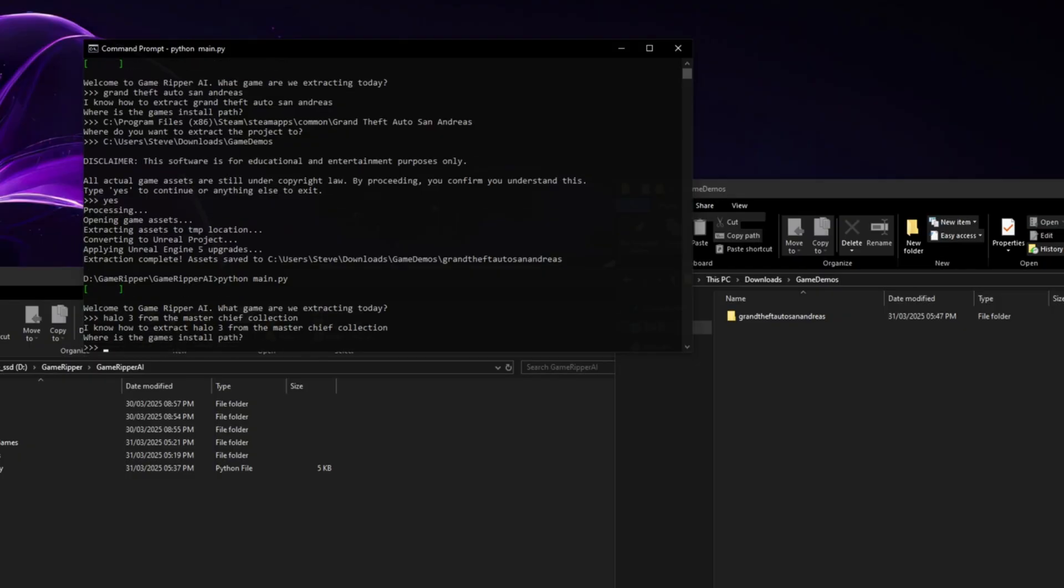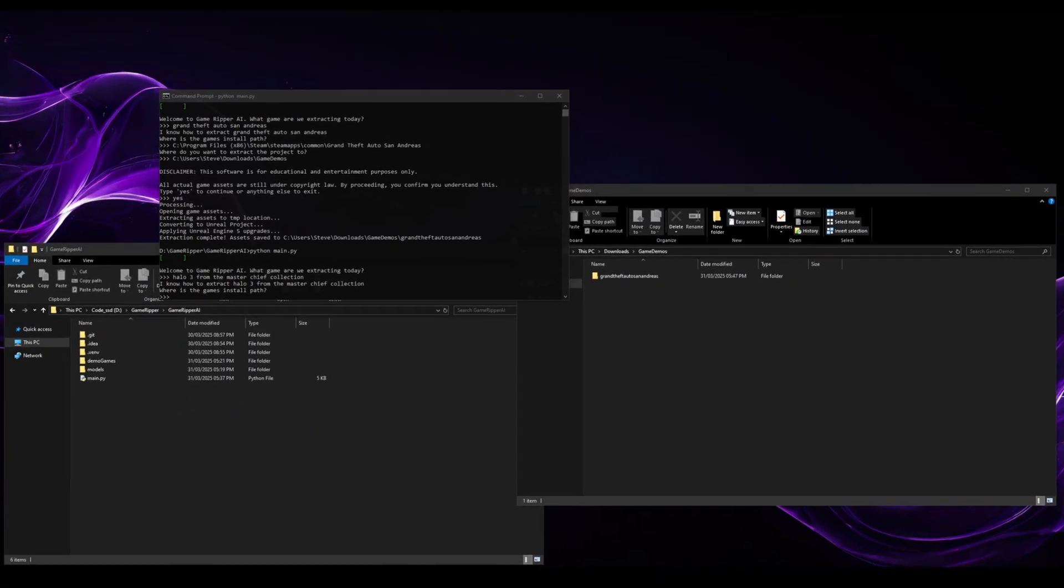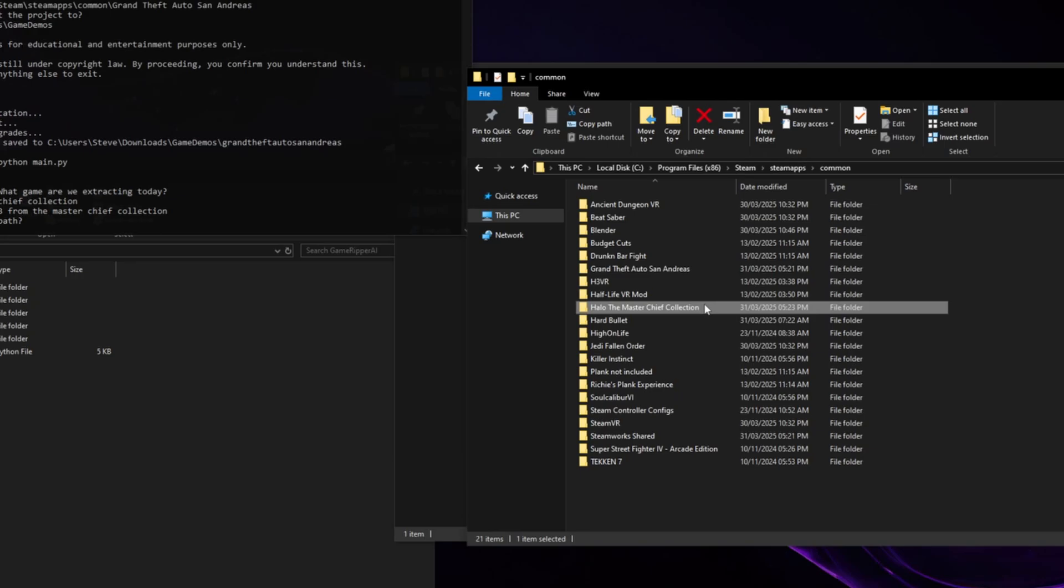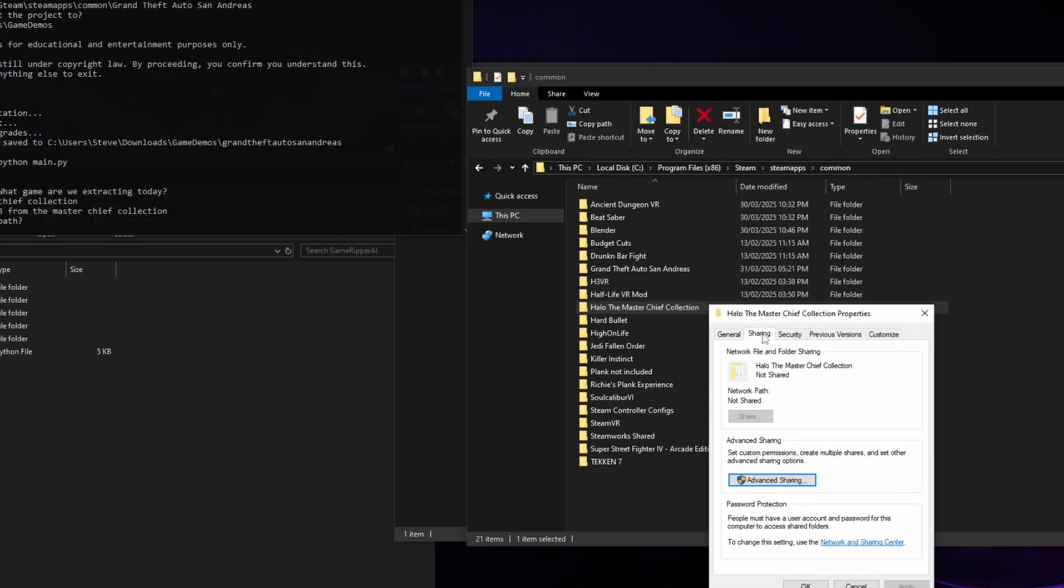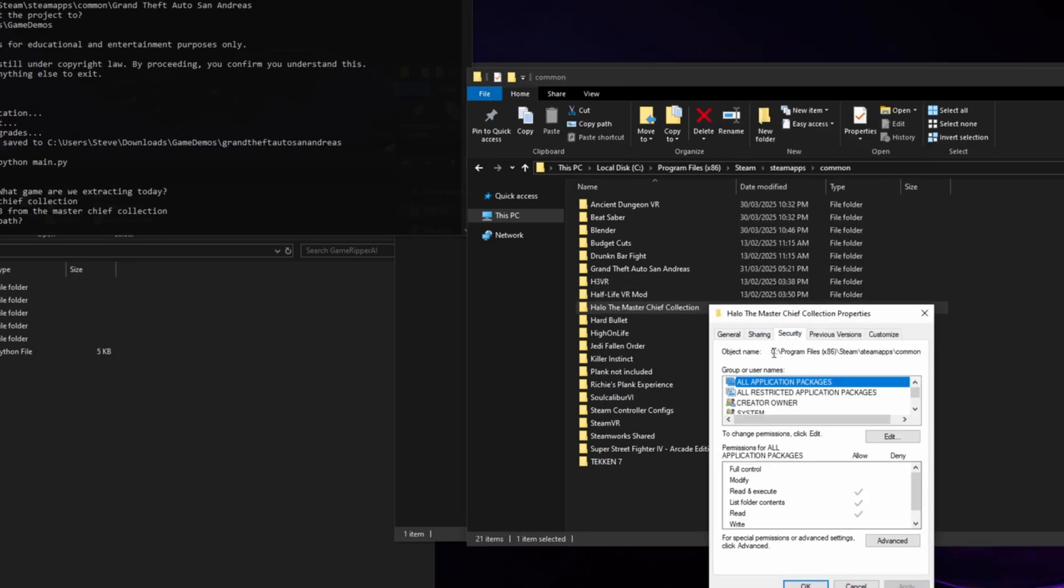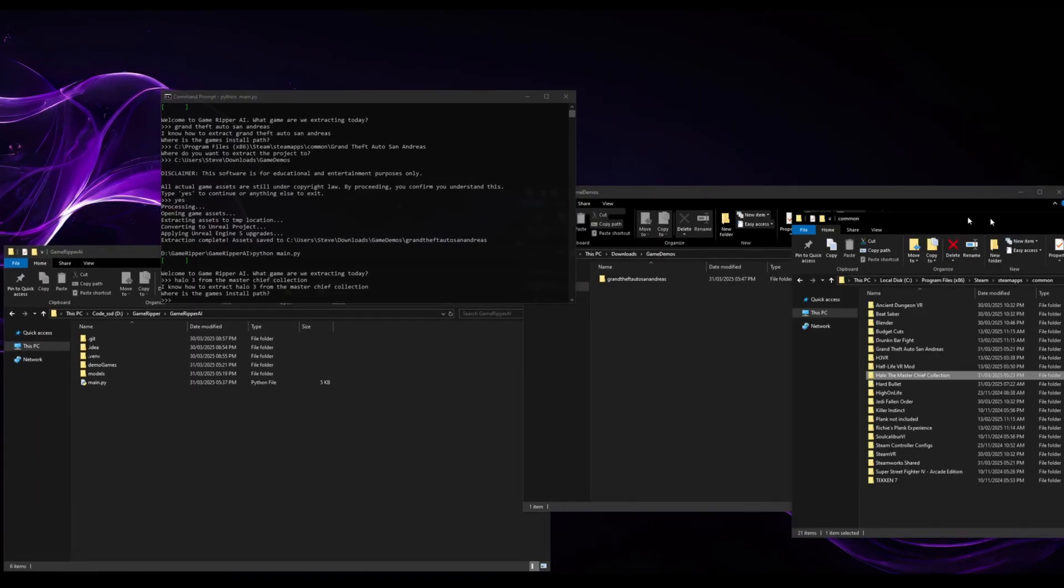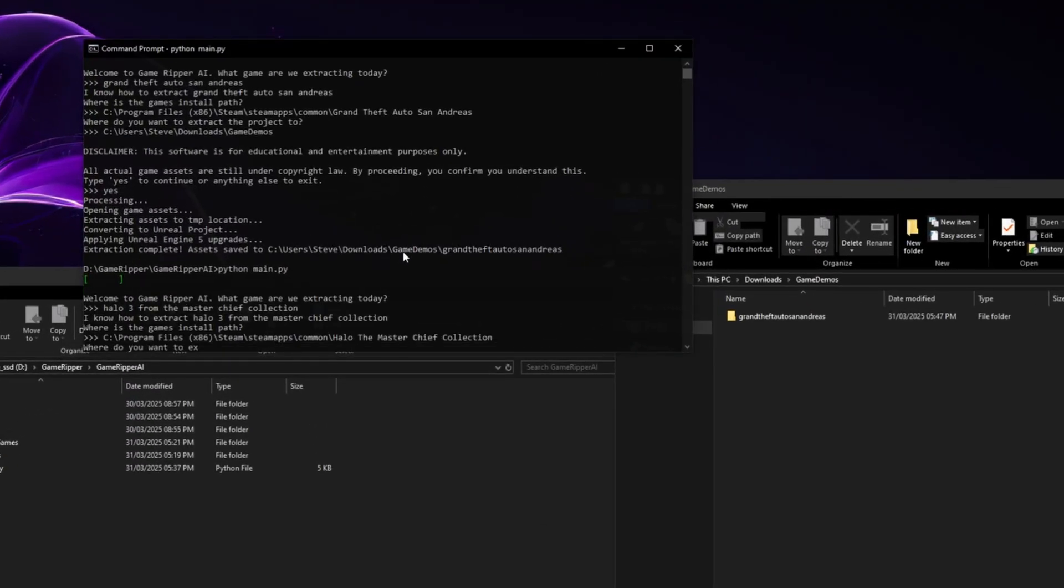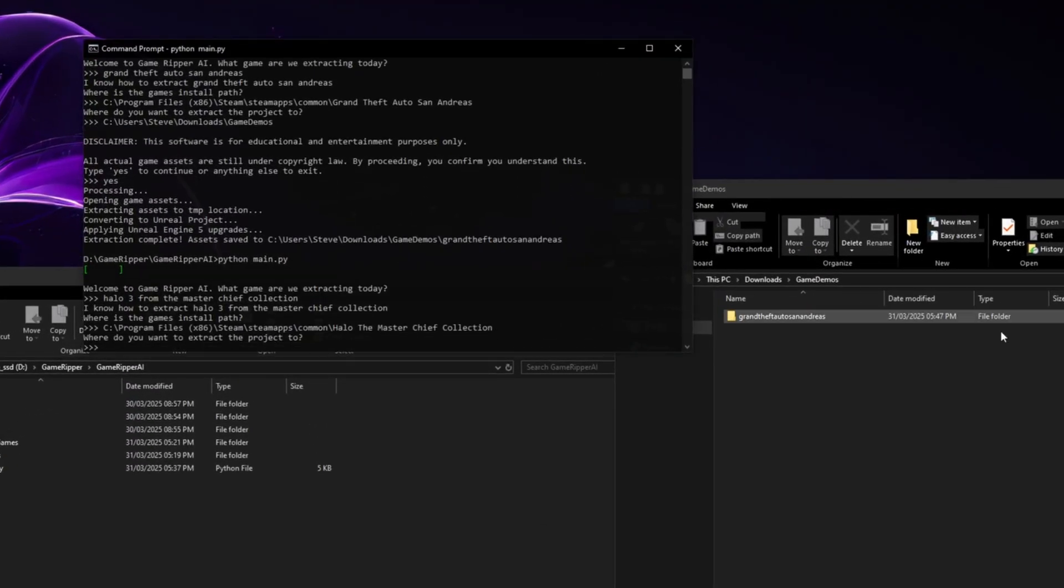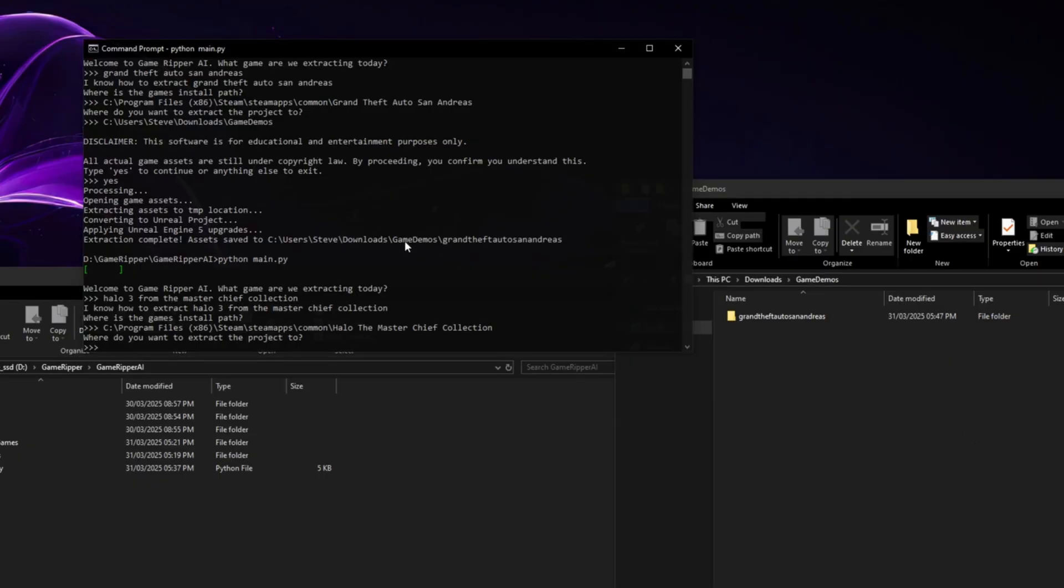Where's the game's install path? So let's just go and copy that. So I will open this up. This is just another way you can get your path. Copy that. We'll paste it into here. There we go. Where do you want to extract it to? So we'll extract it to here.